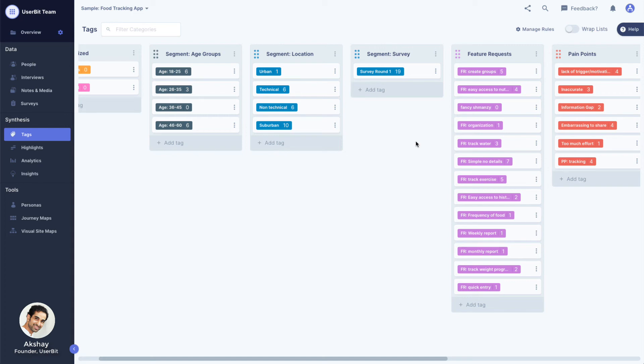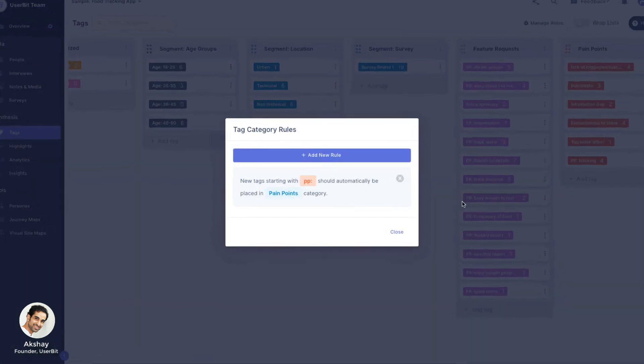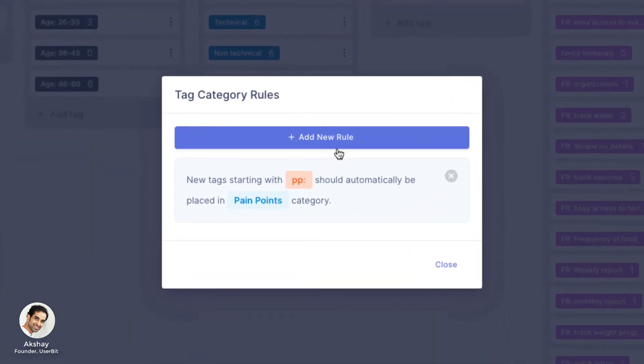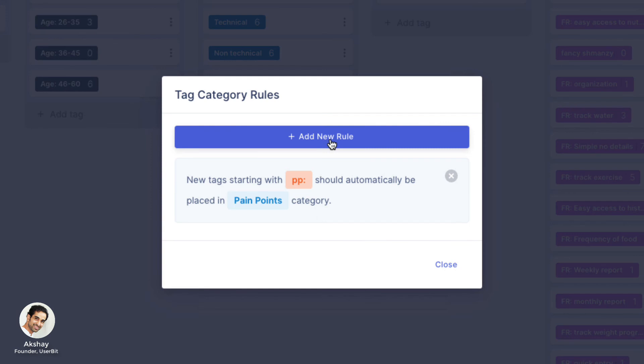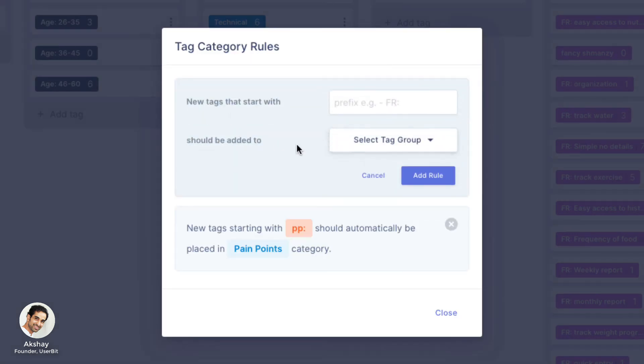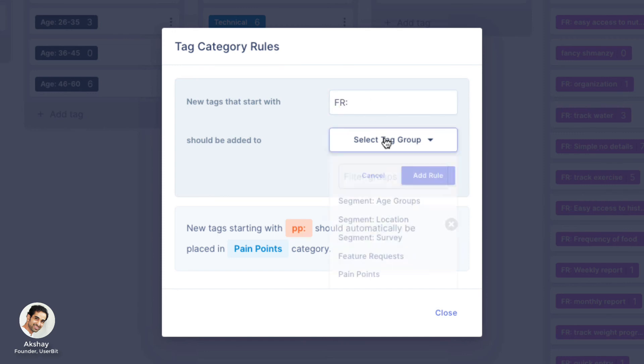Let's create a rule to see how that works. Click on manage rules to show the rules popup. Here, click on add new rule. We will fill out the form to say that any new tag that starts with fr colon should be added to feature requests category.